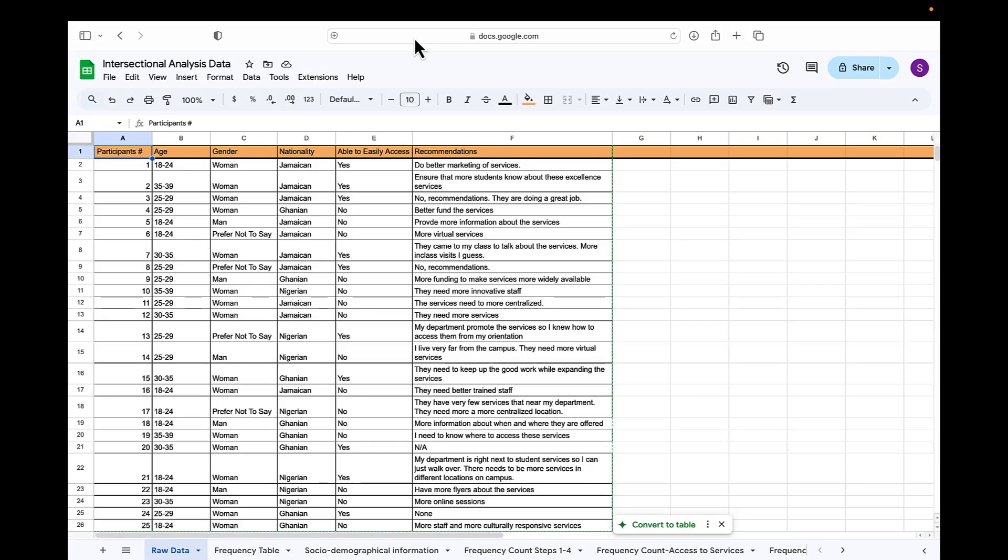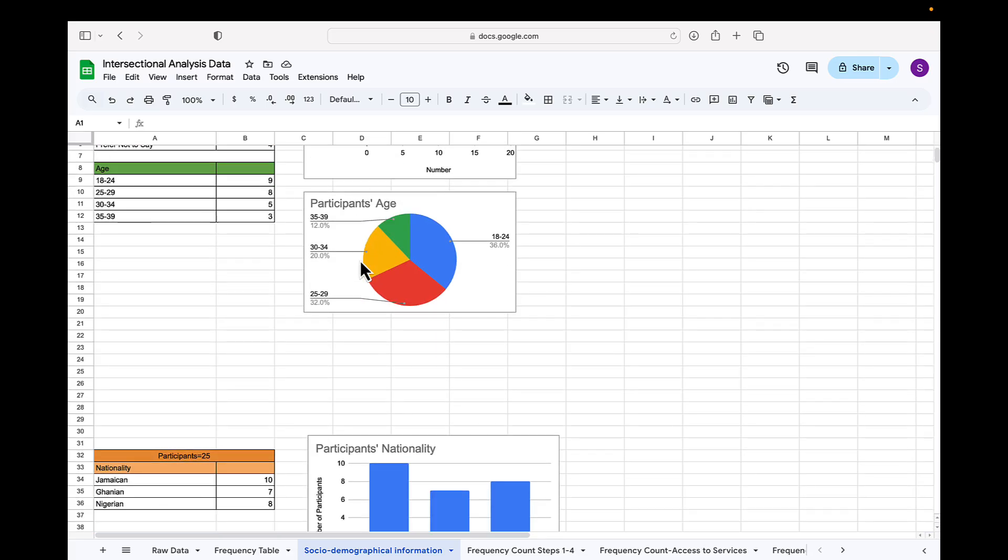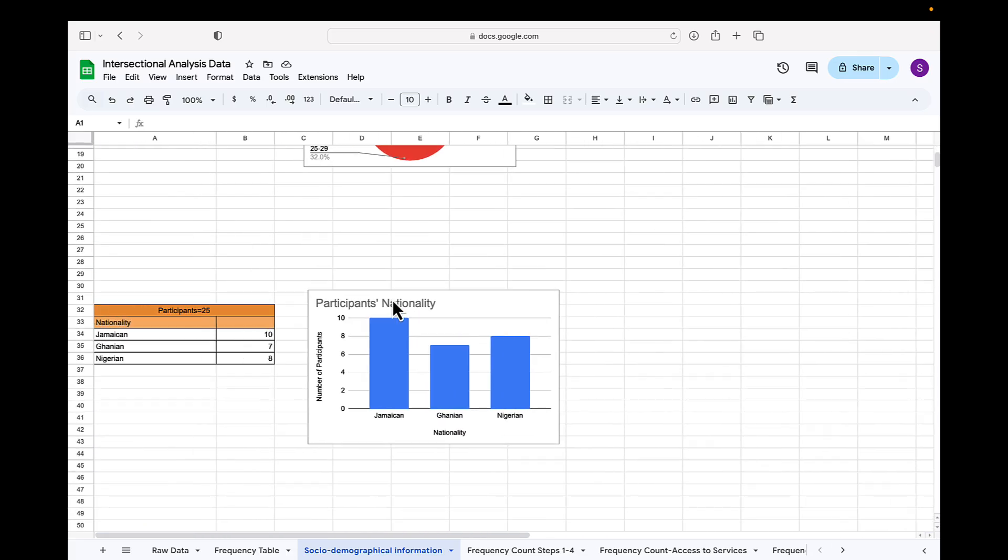Let's say this is the raw data that you've collected. Now what novice researchers typically do is that they represent the participants' social demographic factors or identities separately. And if you're using any form of online surveys, then this will be typically done for you by the platform that you've used. So what we generally see is where we have gender identity and participants' age, or nationality represented separately.